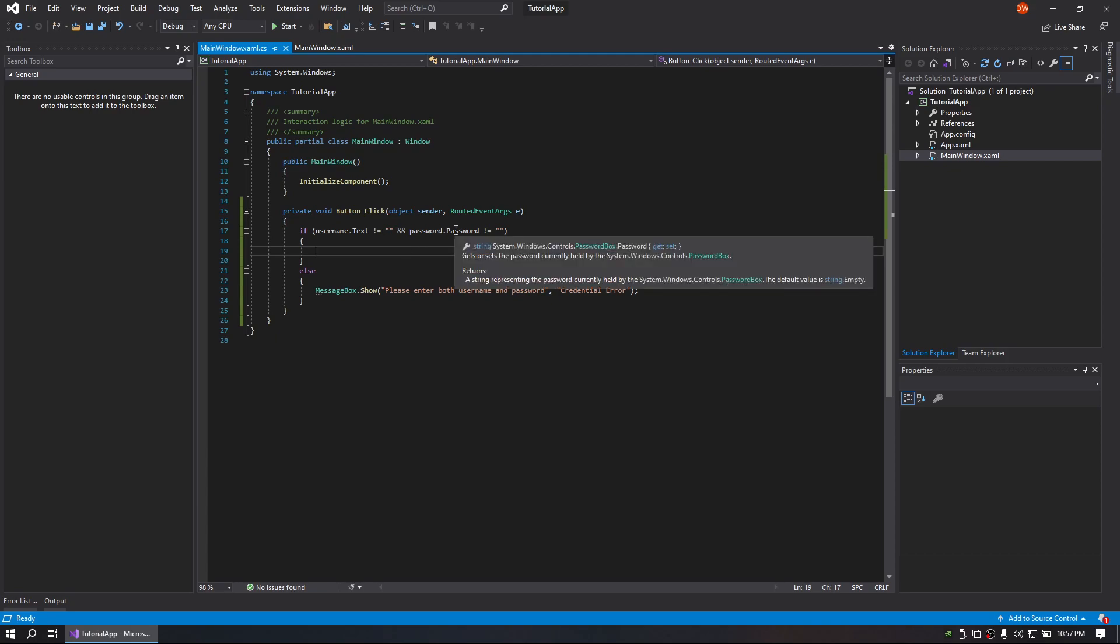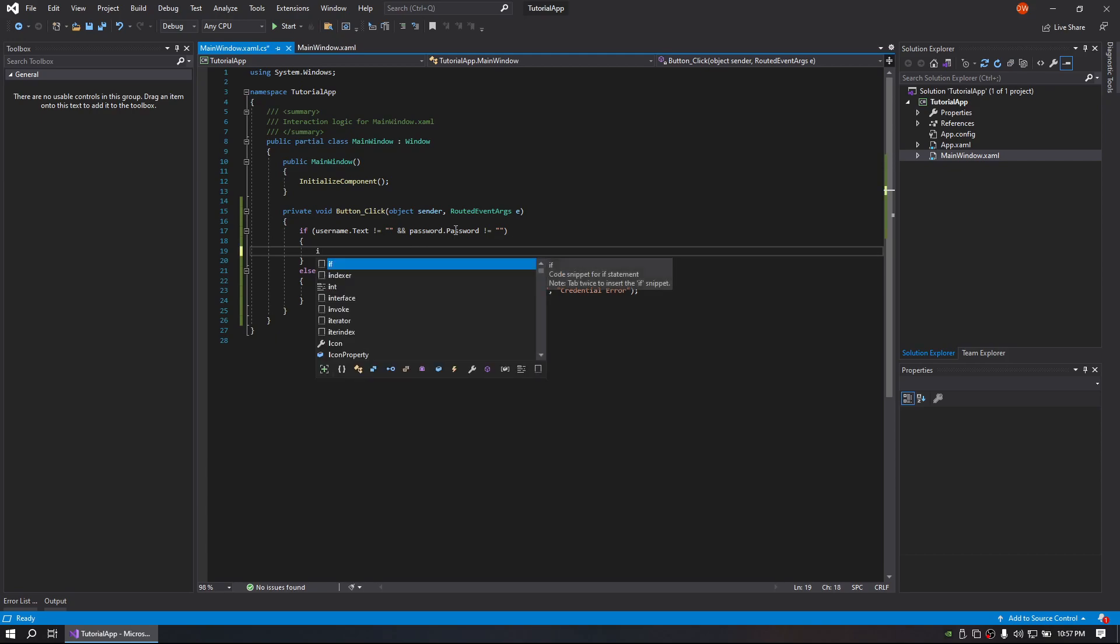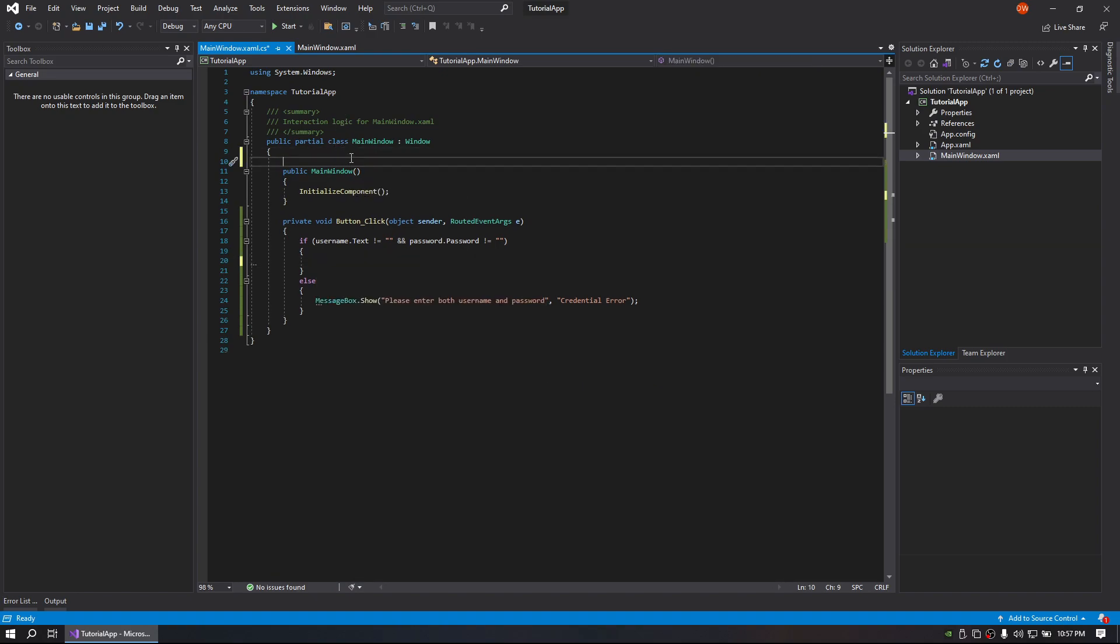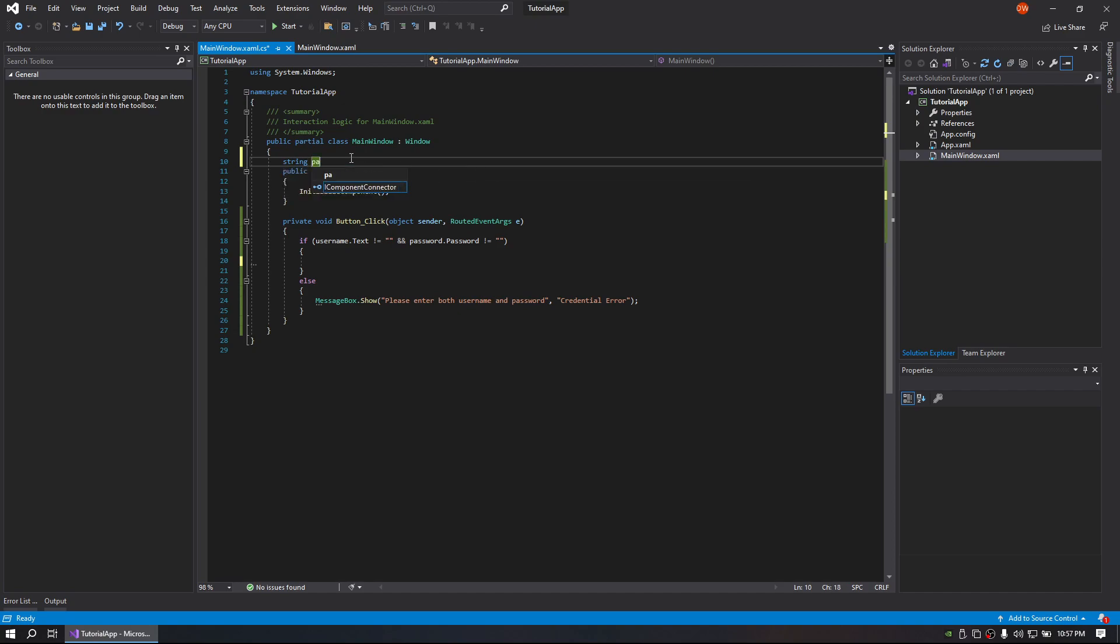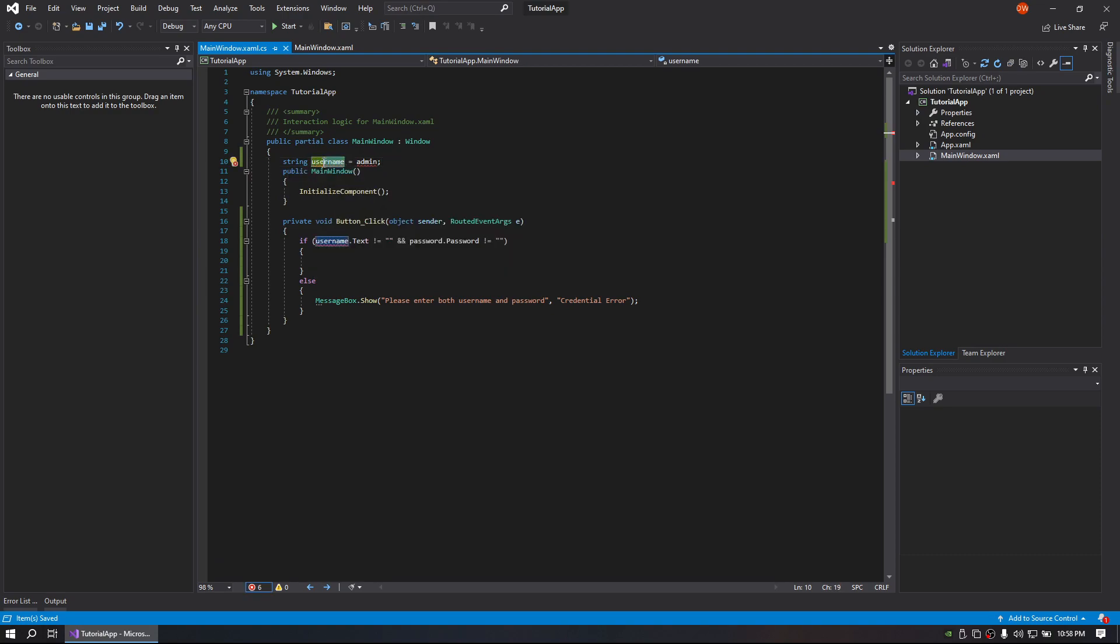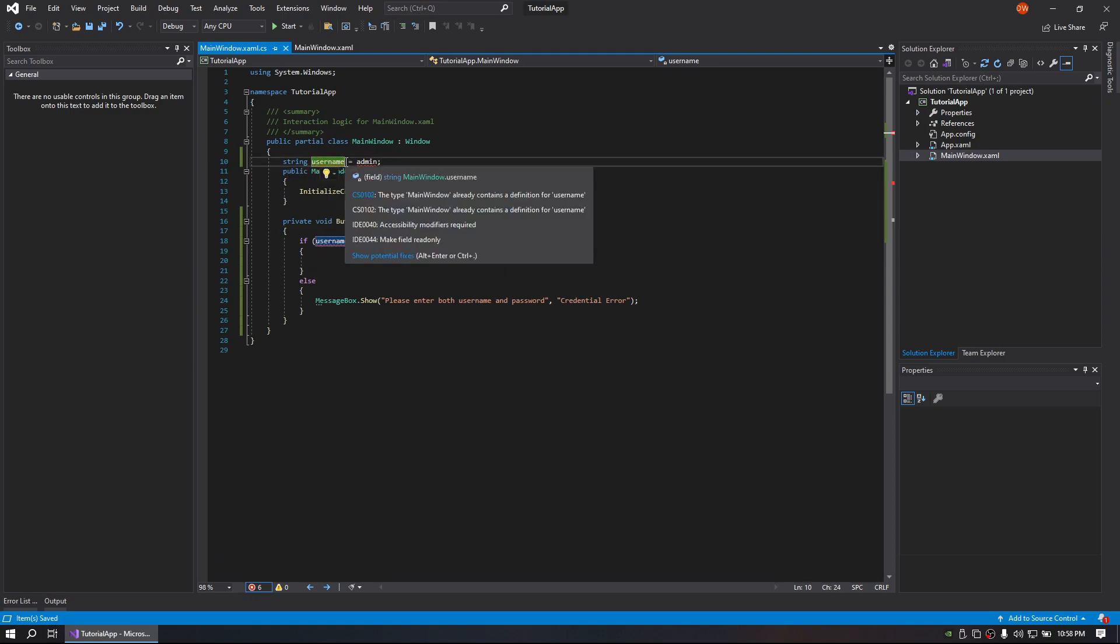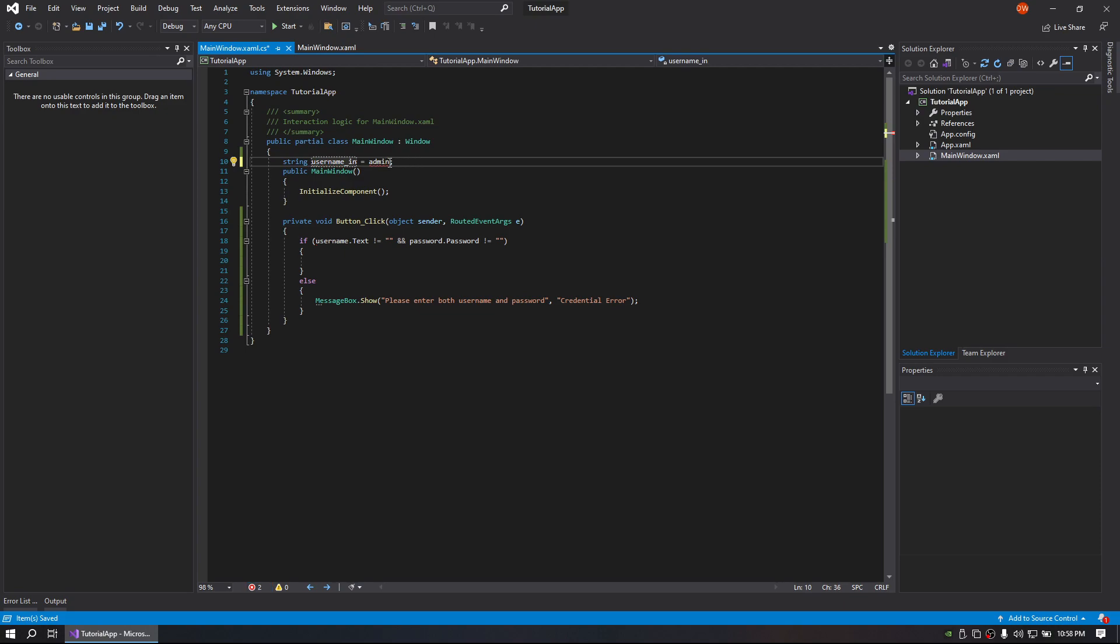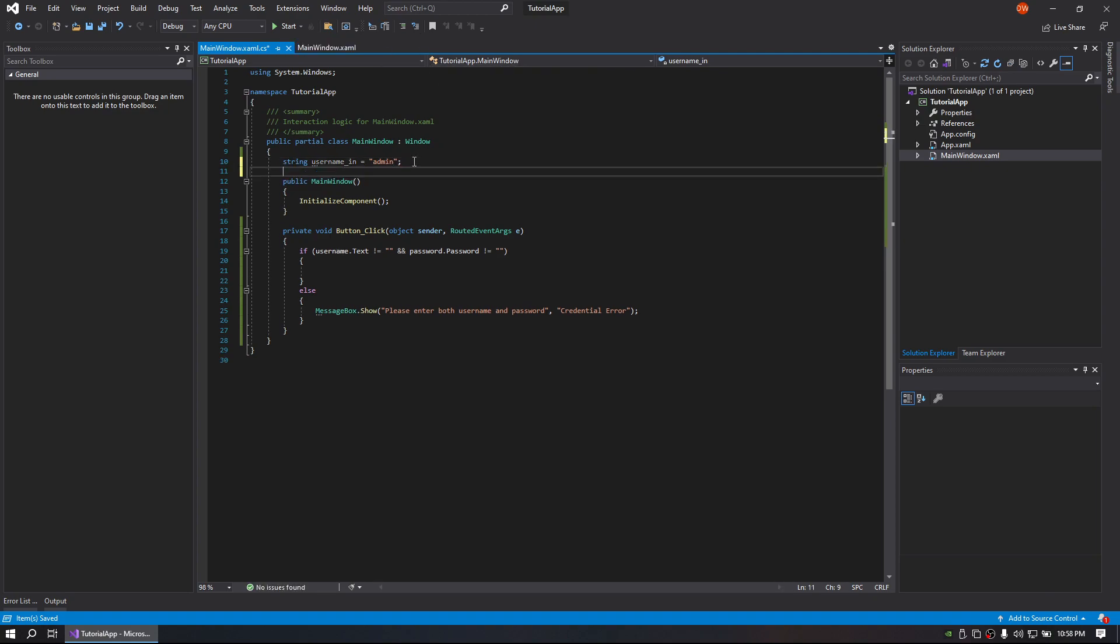Now what we are going to do is, let's say we have a password - let's say string username and we'll say admin. And then do string password equals password.